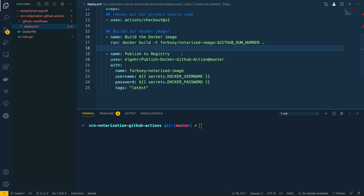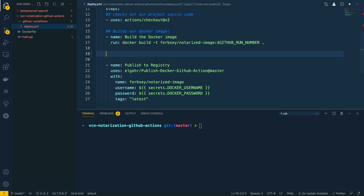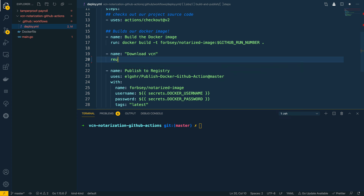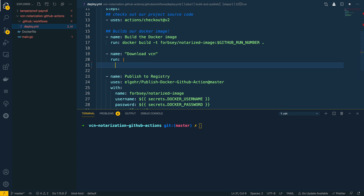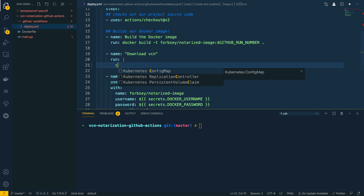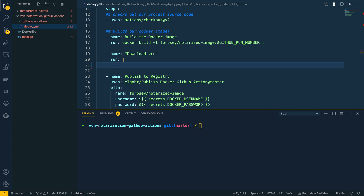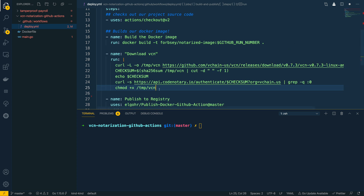The first thing I want to do is, just after the build Docker image task, download the VCN command line tool — I'm going to call this step 'download VCN'. This is going to take a run command, using the pipe operator to signify multiple lines, and I'm going to paste in the command to curl, perform the checksum, and chmod the VCN tool within the temp directory. I'll leave all of the code for this in the description of this video.